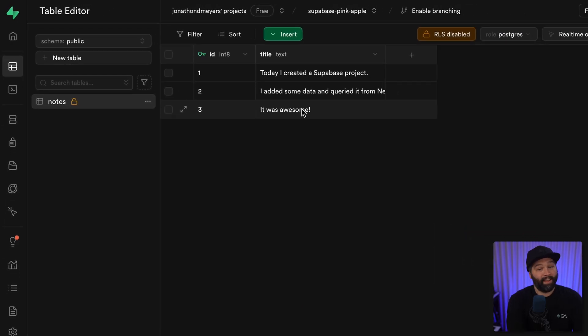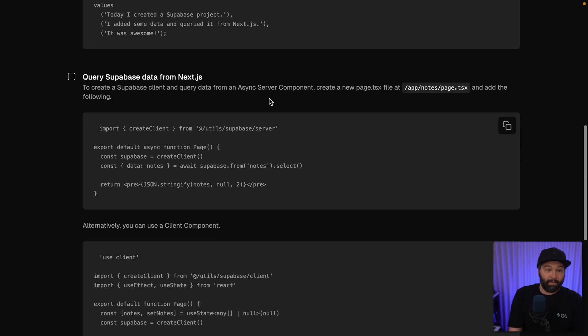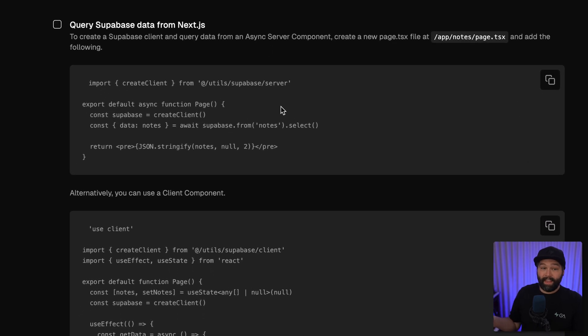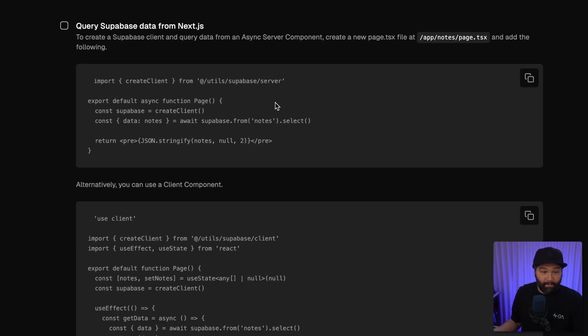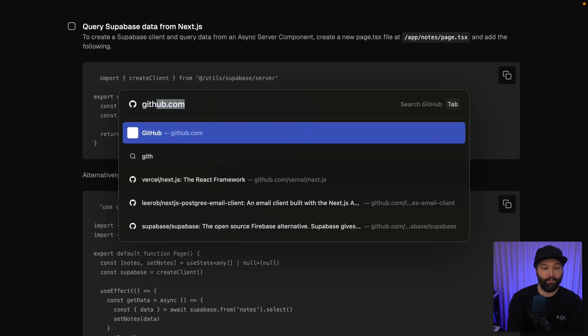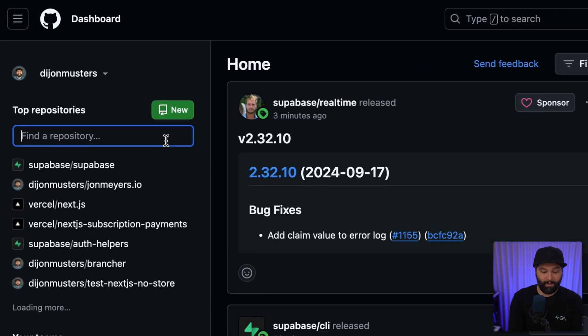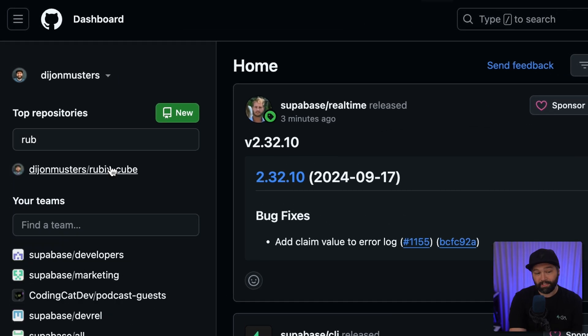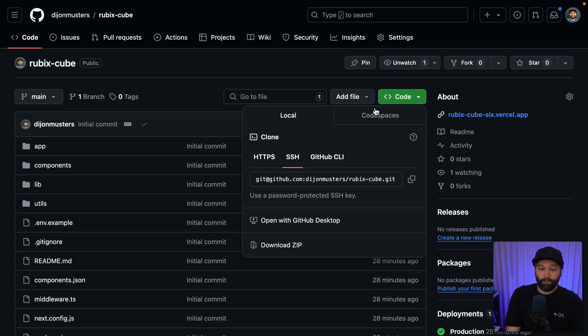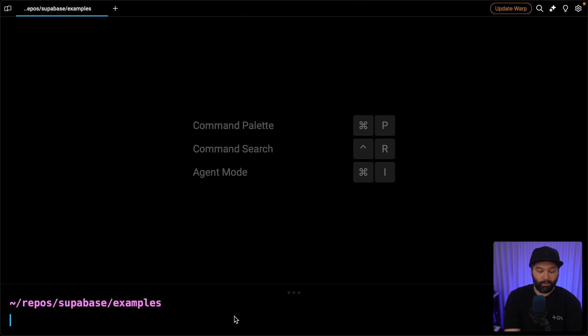Back over in our Next.js application, the next steps are to query that data from our Next.js app. Let's head over to GitHub and search for our Rubik's cube repository.